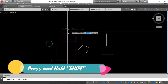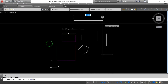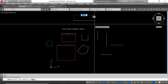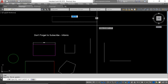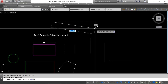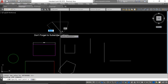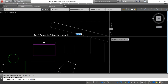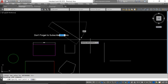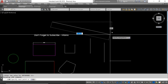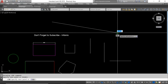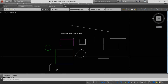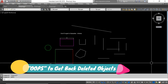The next tip involves F8, the ortho mode. I personally keep ortho on to draw straight lines. But when I need to draw a line that is not perpendicular or parallel, instead of toggling F8 on and off, I simply hold Shift and draw the line at any angle. This is a very useful and productive way to temporarily deviate from ortho mode.